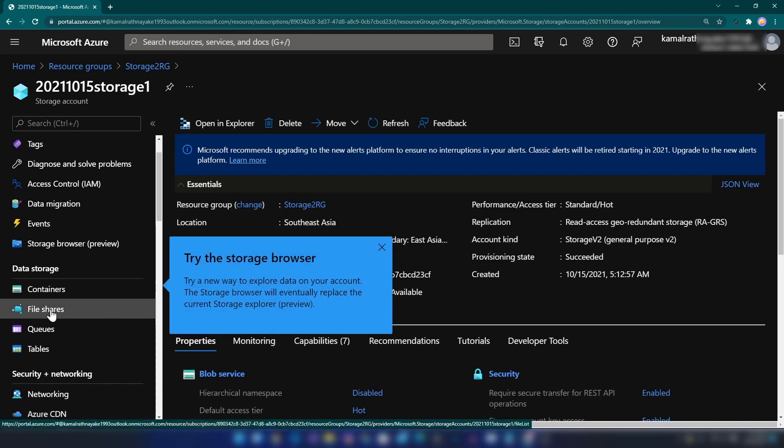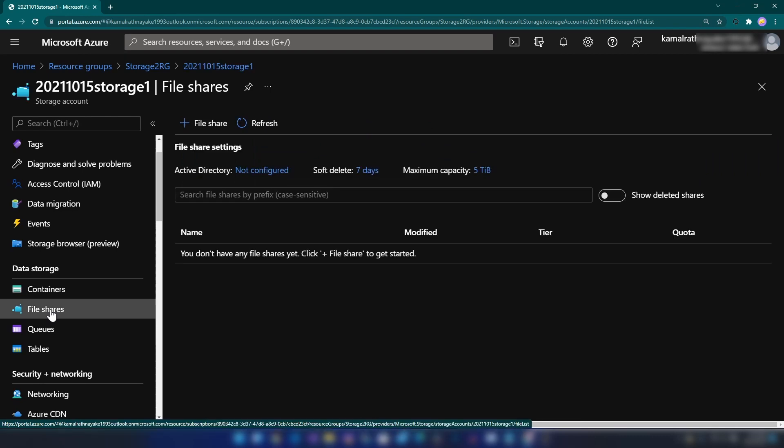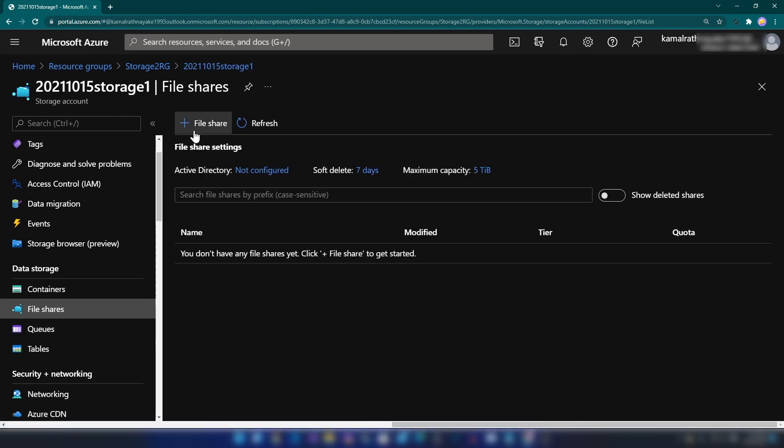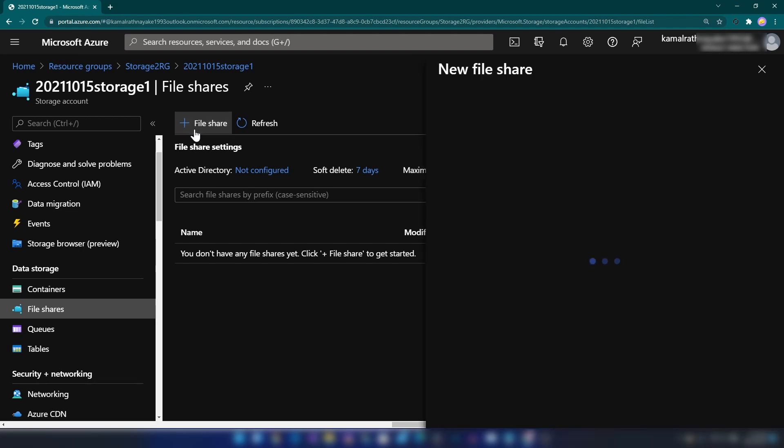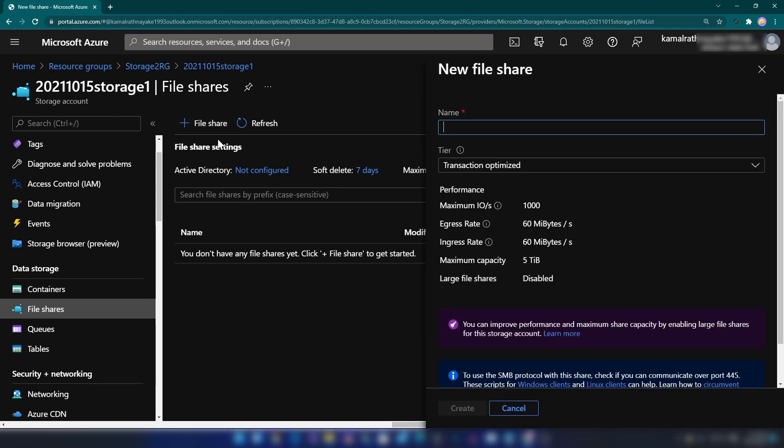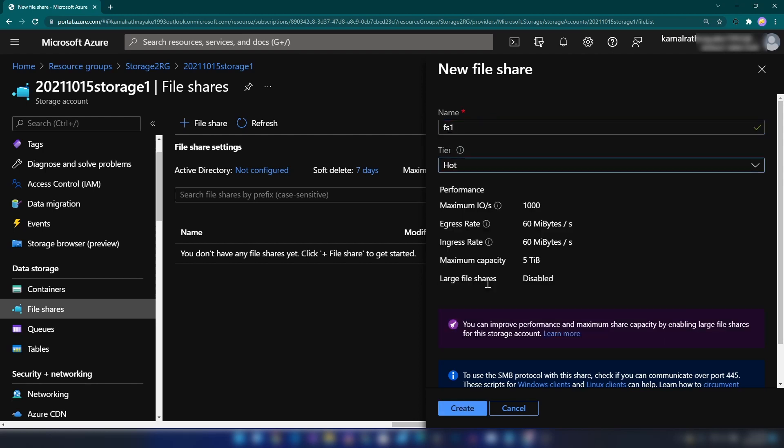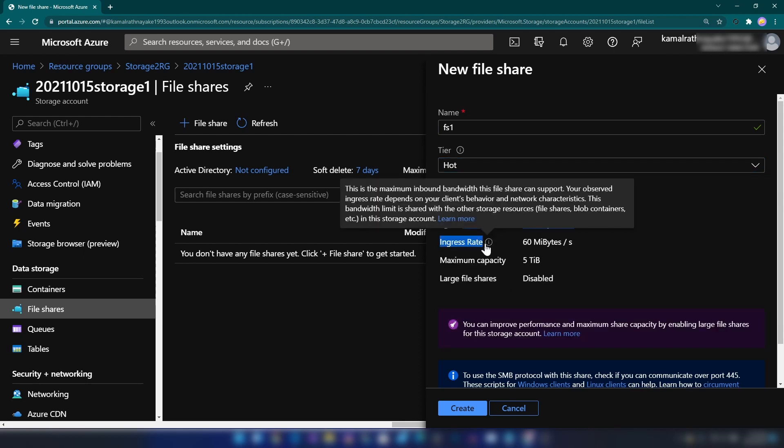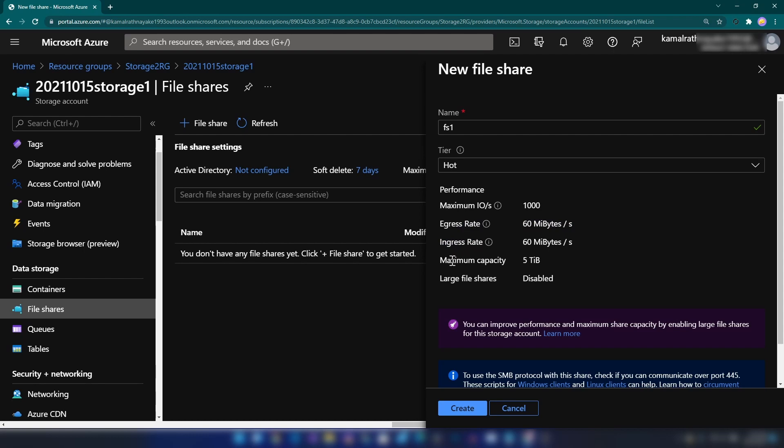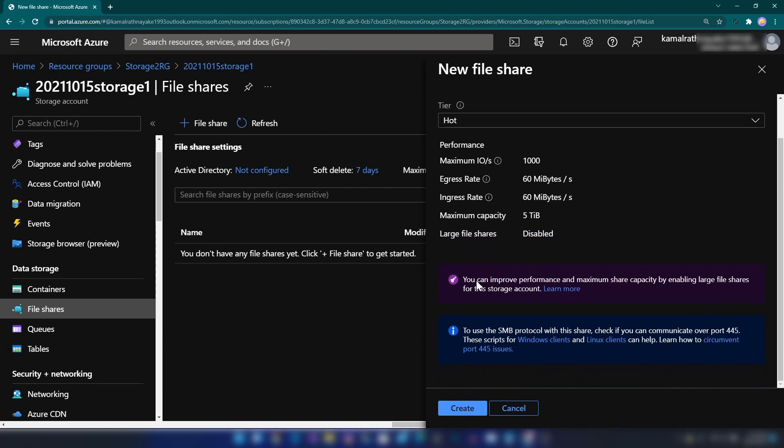I'm going to add a file share, so let me click on add. I'm going to name it file share one and set it to the hot tier. Here you will see the maximum IOPS, egress and ingress rates, maximum capacity, and information about large files. I'm going to click create.